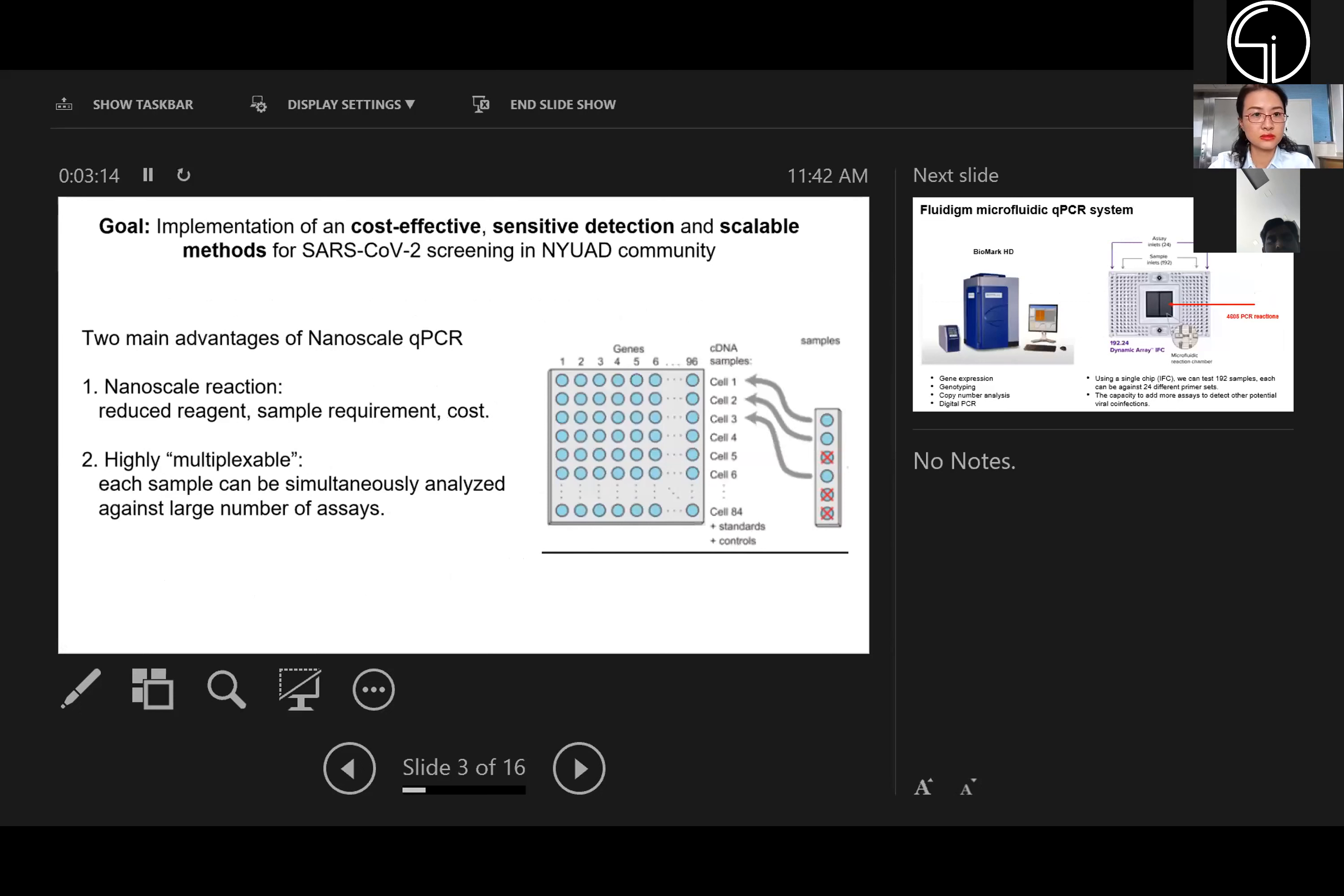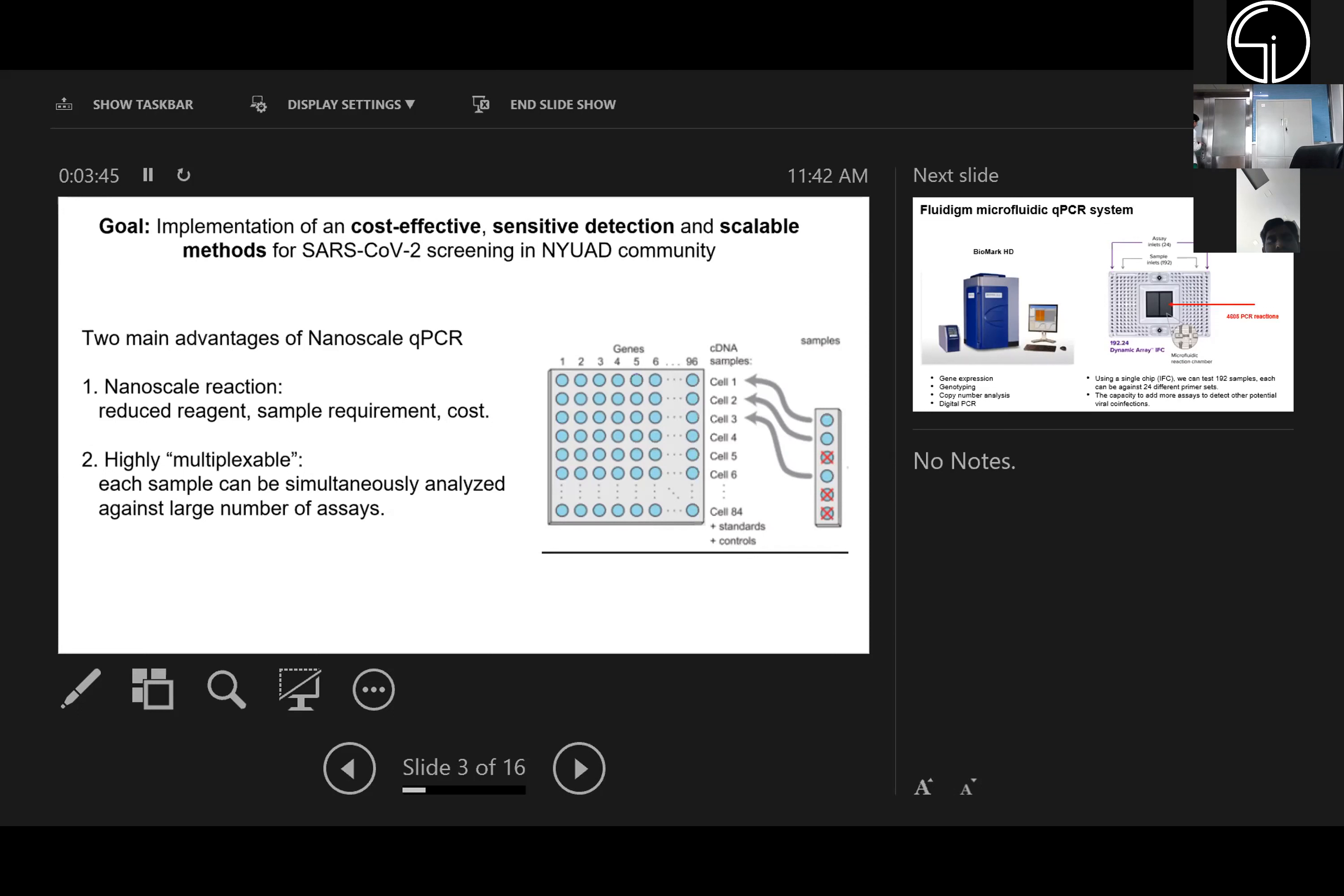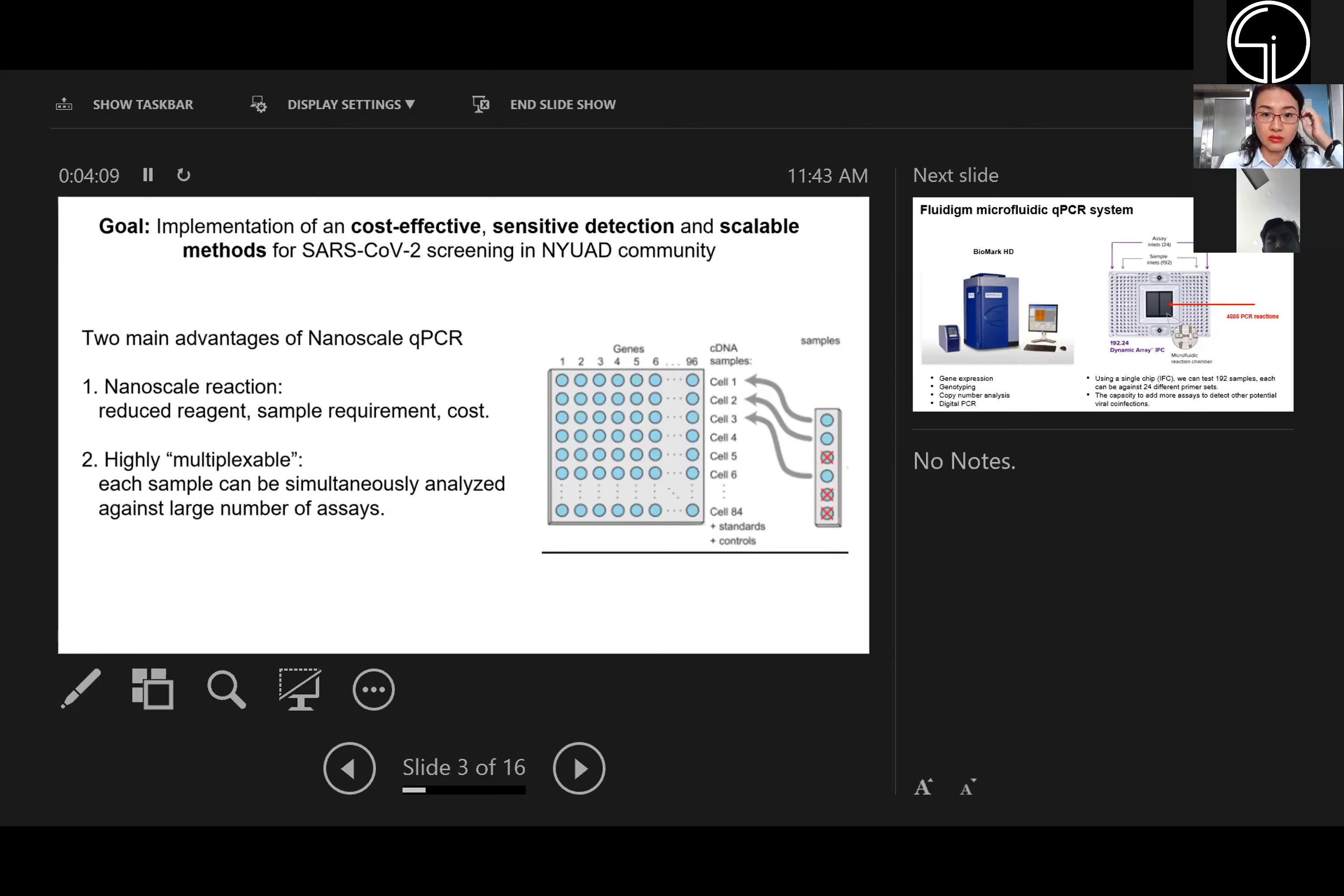Now come to the method we're using here. We're considering using microfluidic systems because it's a cost-effective and sensitive detection method. Microfluidics allows development of nanoscale qPCR, which means we can do qPCR in nanoscale reactions, reducing the cost of reagents and sample requirements. Another advantage is that for each sample we can simultaneously analyze a large number of assays, making this a highly multiplexible system.